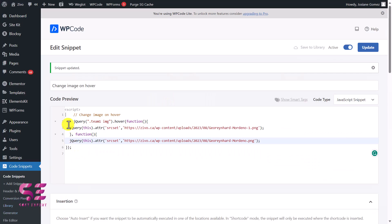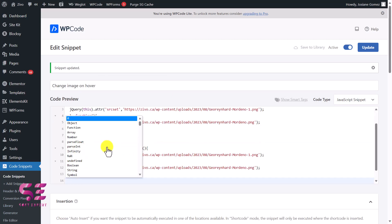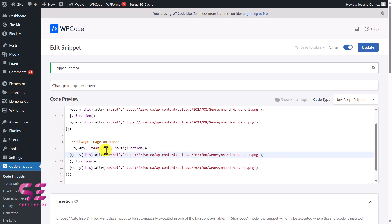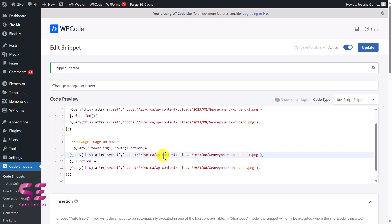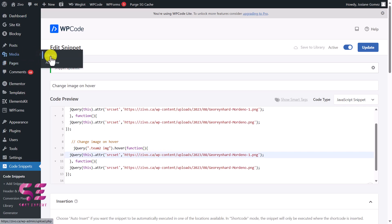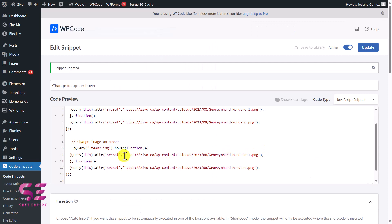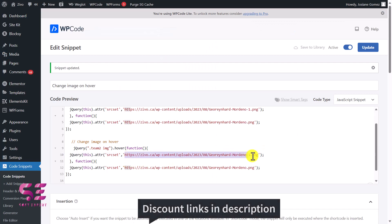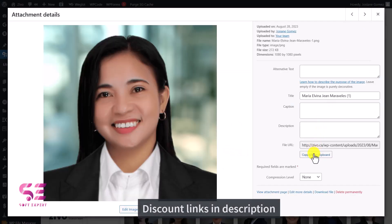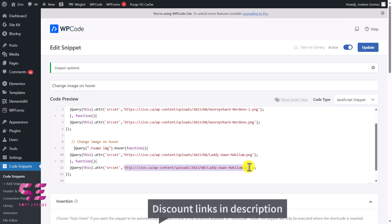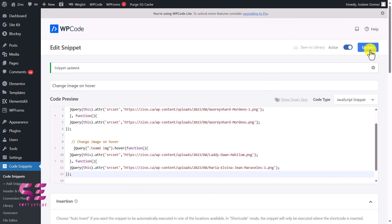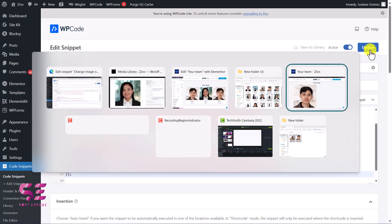I'll update the page and go to the WordPress dashboard to make some changes to the code snippet. I'll copy the existing code block and paste it again below, then change the class name to 'team-two' and update the two image URLs for this team member. I'll get the URLs from the media library and paste them in the appropriate fields. Then update the snippet.